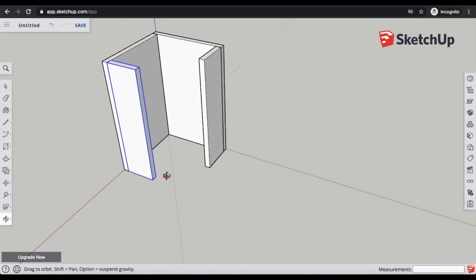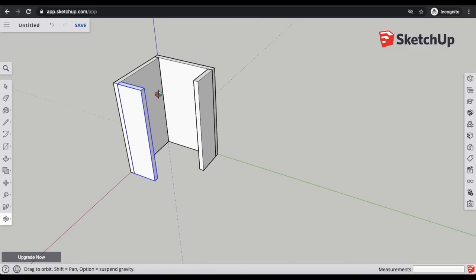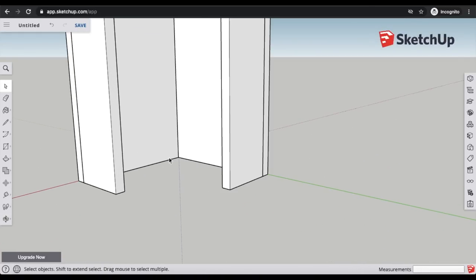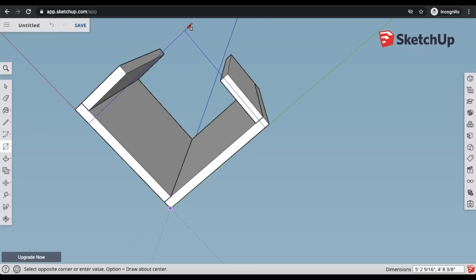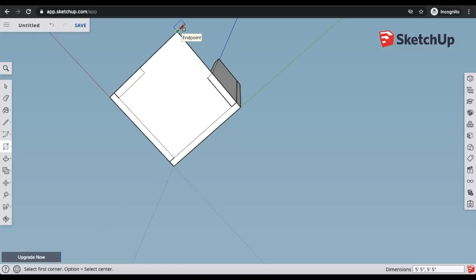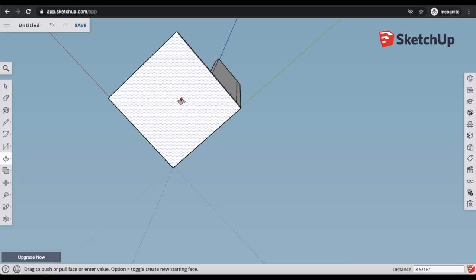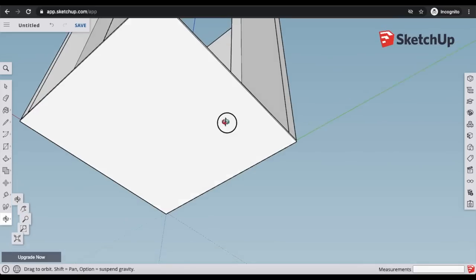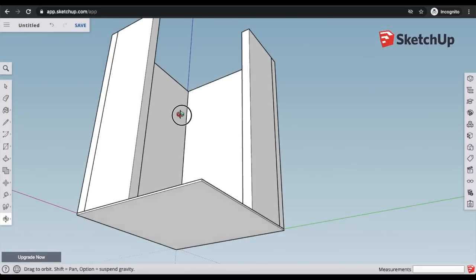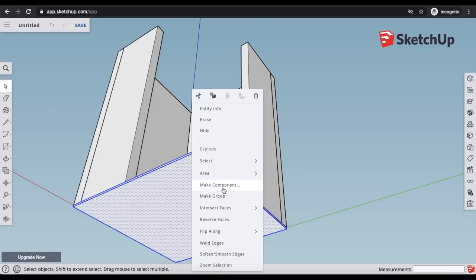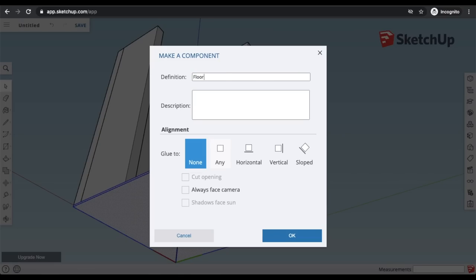I have a door opening but I'll leave it open so we can see the full pantry. I'll add a quick floor — rotating my view to see the entire bottom of the pantry, taking the rectangle tool from one corner all the way across, then using the push-pull tool to bring it down about three-quarters of an inch so it looks like a floor. I'll triple-click, right-click, make component, and that's the floor done.